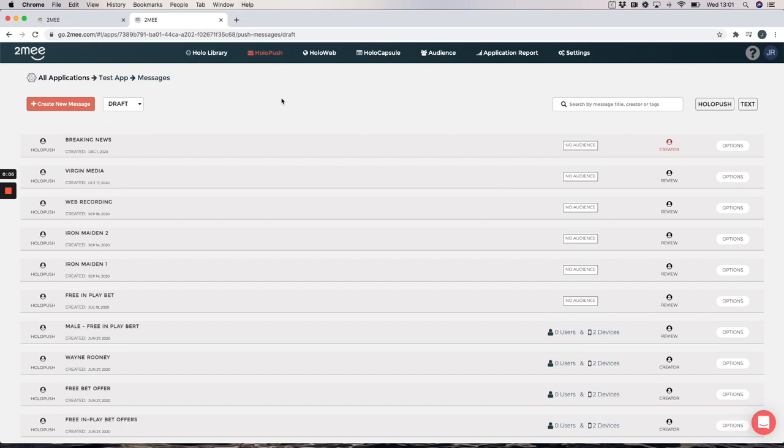So when a creator has completed their recording and has submitted it, the content manager of the platform will receive an email to inform them of this and the content manager will then need to log into the platform to review.